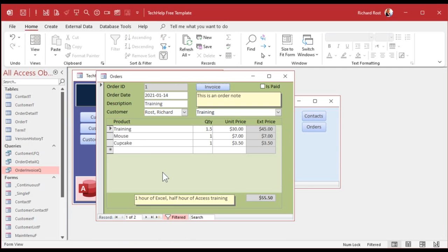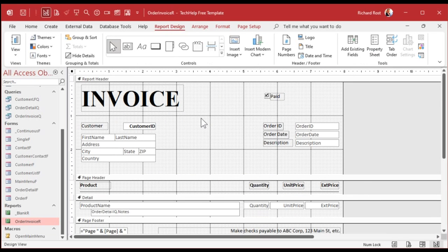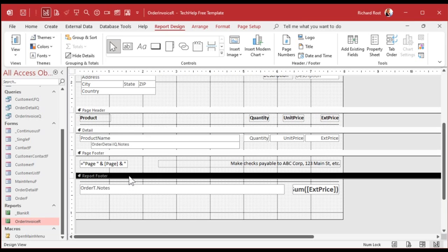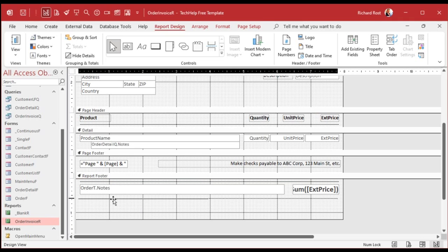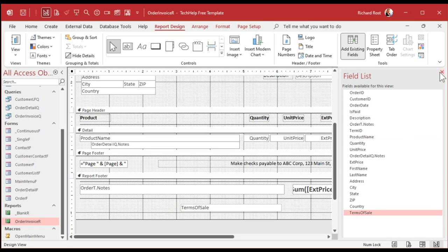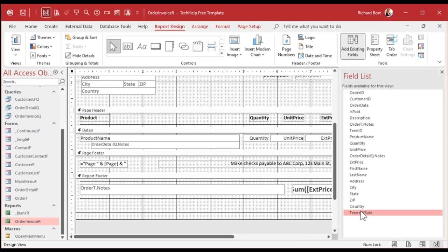Now that it's in the query, I can add it to the report. Open the order invoice report in design view. I'll put the field in the report footer — which shows up at the bottom of the entire report — rather than the page footer. Go to Add Existing Fields, find 'terms of sale', and drag it in. Someone recently taught me a trick: hold down Ctrl while dragging and it drops the field without adding a label. I never knew that in almost 30 years of using Access!